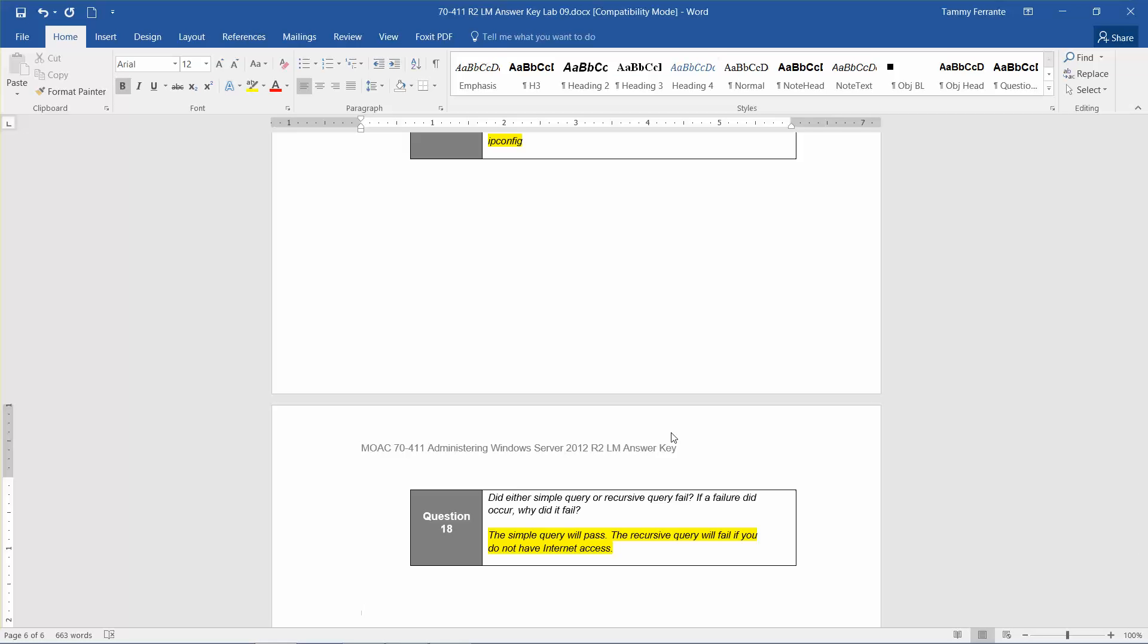Well, the simple query passed with the recursive query will fail if you do not have internet access. And keep in mind that we did not set up the RWDC with internet access. It only has the one internal switch.